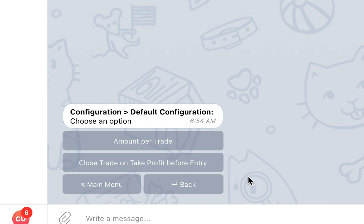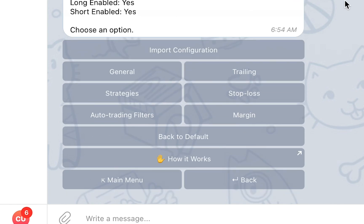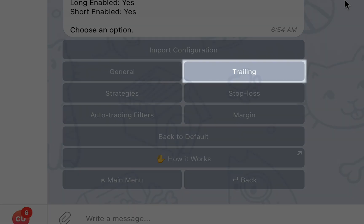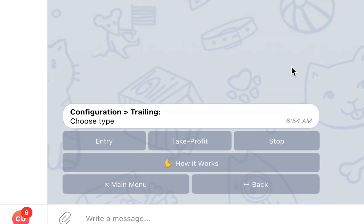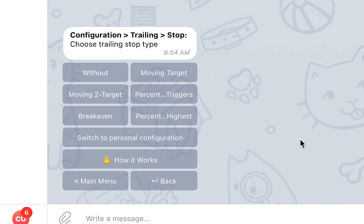The Trailing section will allow you to set the default Trailing Entry, Trailing Take Profit, and Trailing Stop values. For Trailing Entry and Take Profit, you will be able to select the trailing percentage, while for Trailing Stop you will be able to choose between several different trailing stop types.